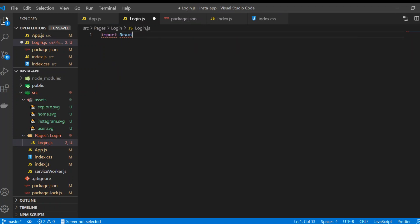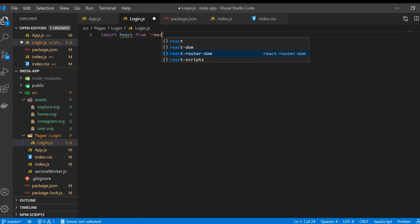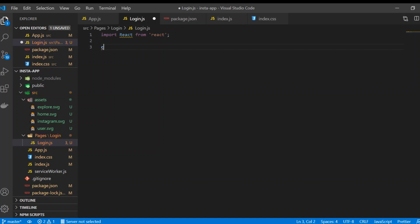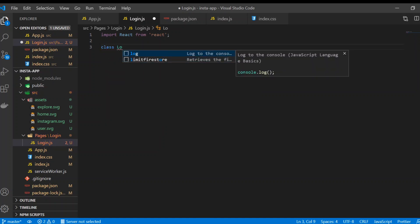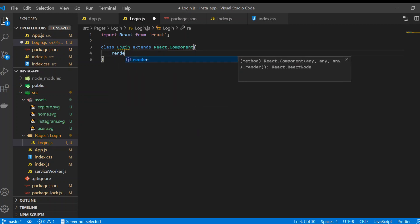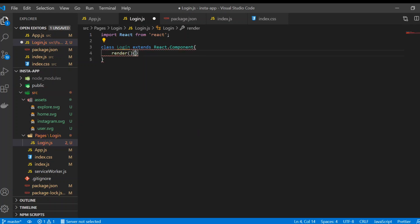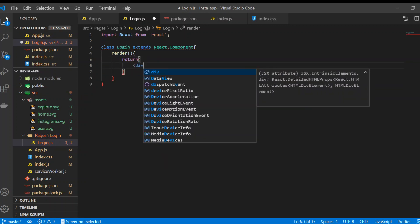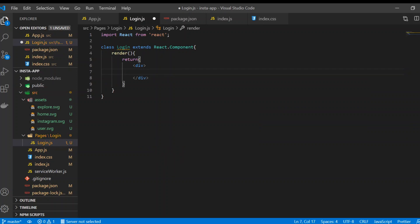In login.js we're going to use a class component. We import React from 'react', then create a class named Login that extends React.Component, and inside we'll render JSX using a return statement with a div tag.